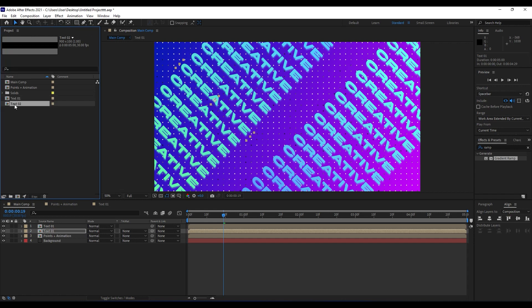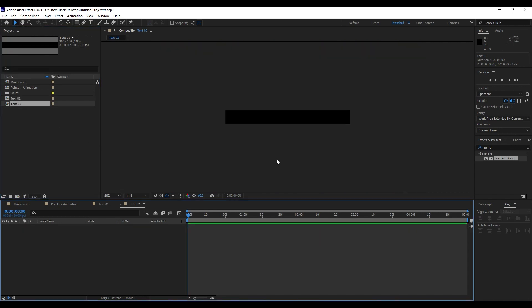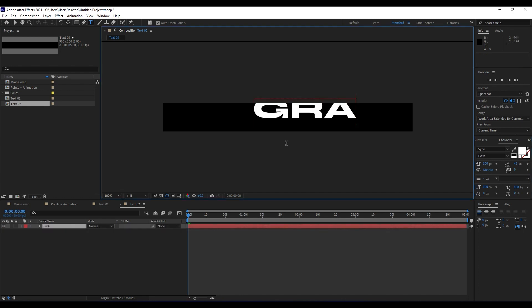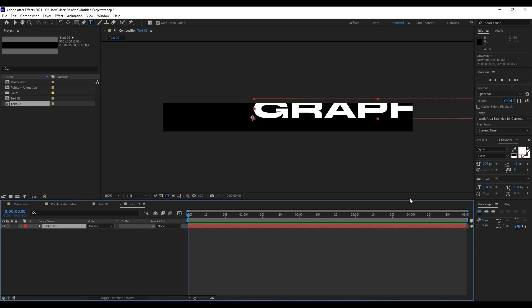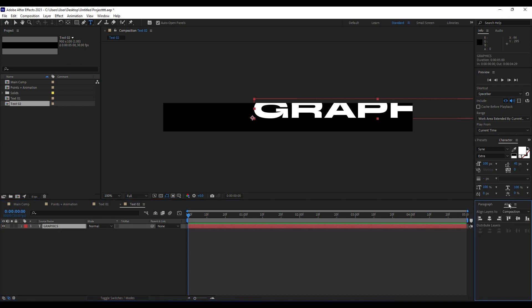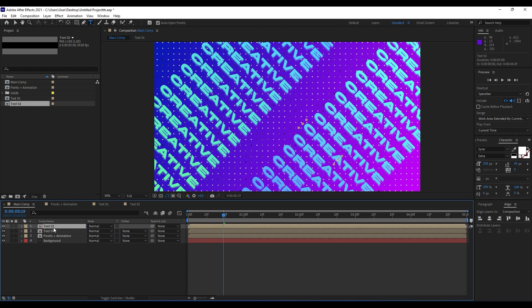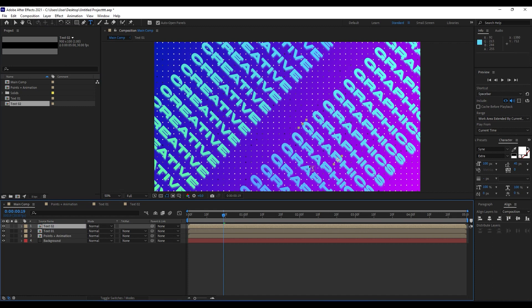Next thing we are going to do is to import our Text 02. Go double click here, then Ctrl+T and type 'graphics'. I will just type this random text for the video tutorial. Go to the Align panel and align it. Next thing we are going to do is to drag and drop this Text 02 on top of Text 01 — hold Alt on your keyboard and just drag and drop. Our second text has already been applied.